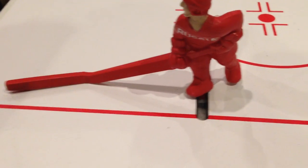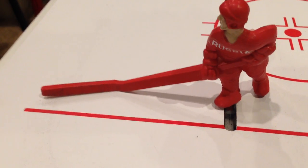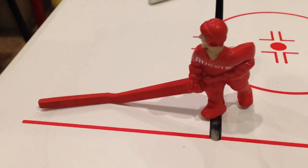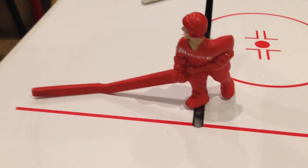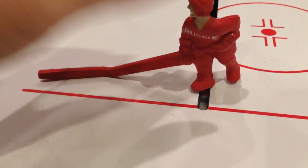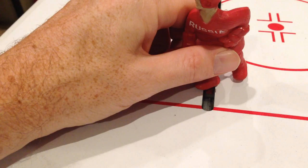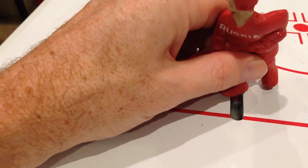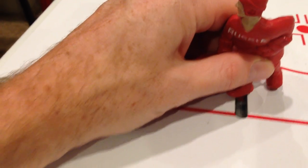This is a video on how to replace your Chex bubble hockey player. Right here, if you grab the player...